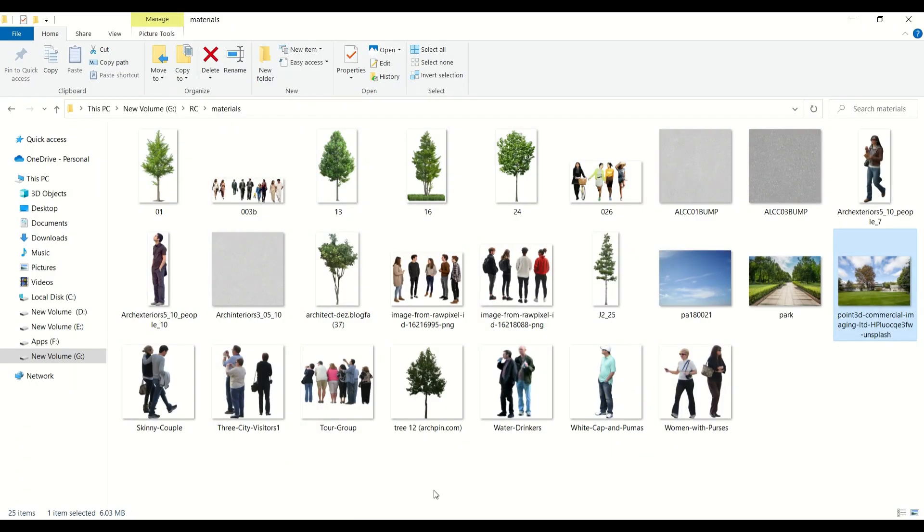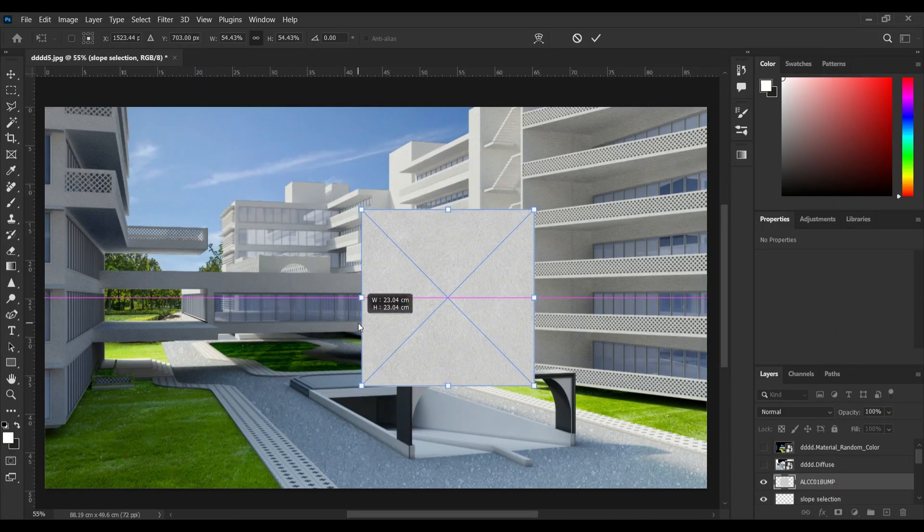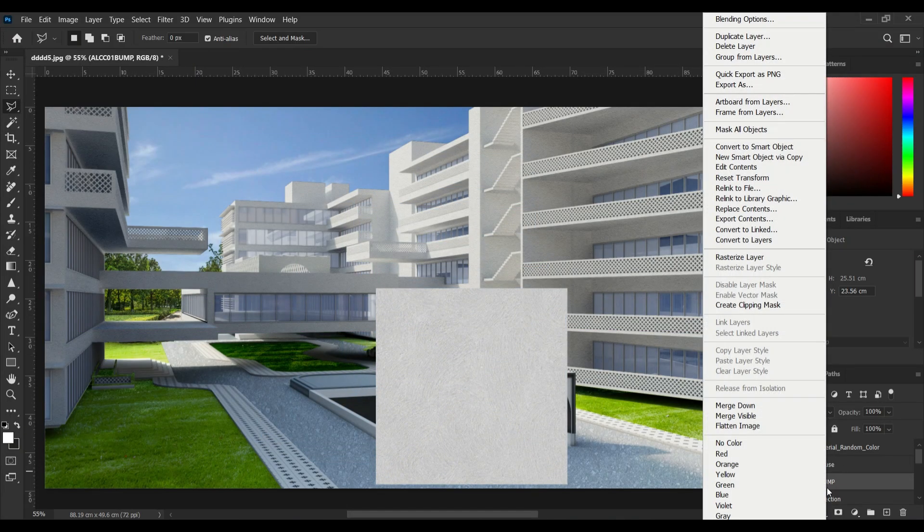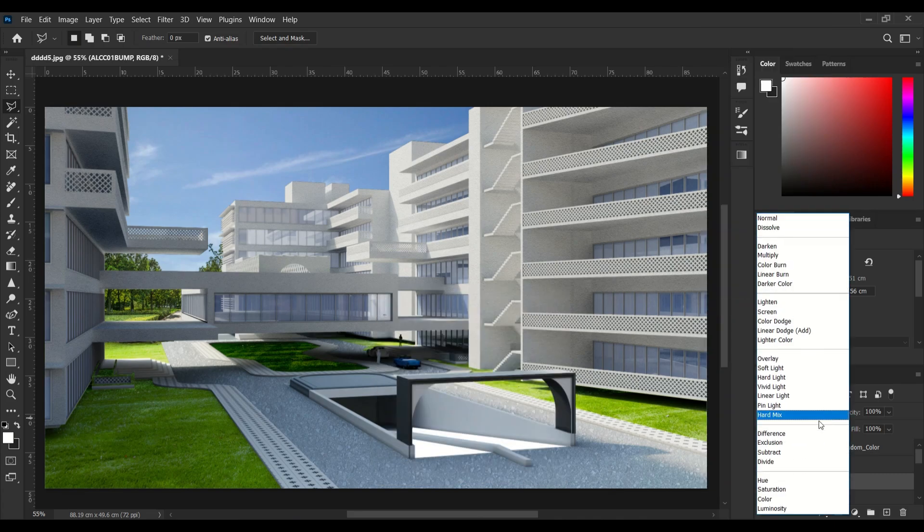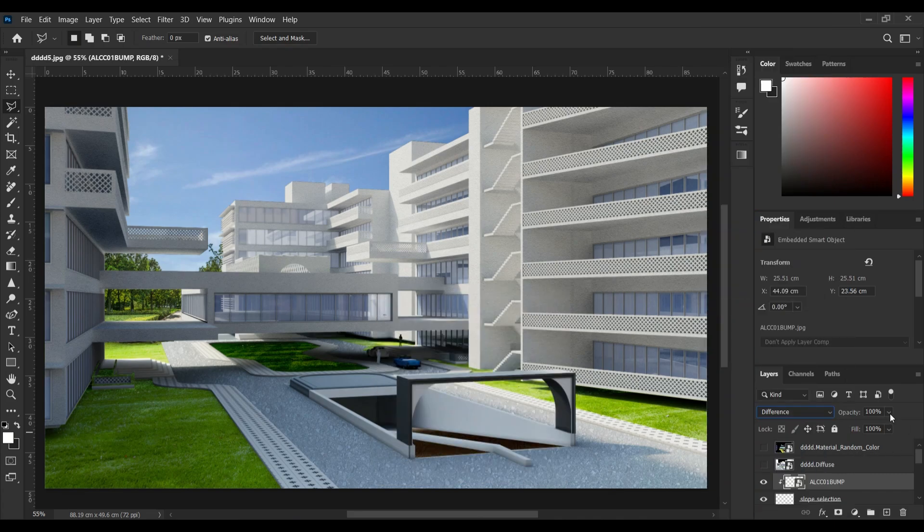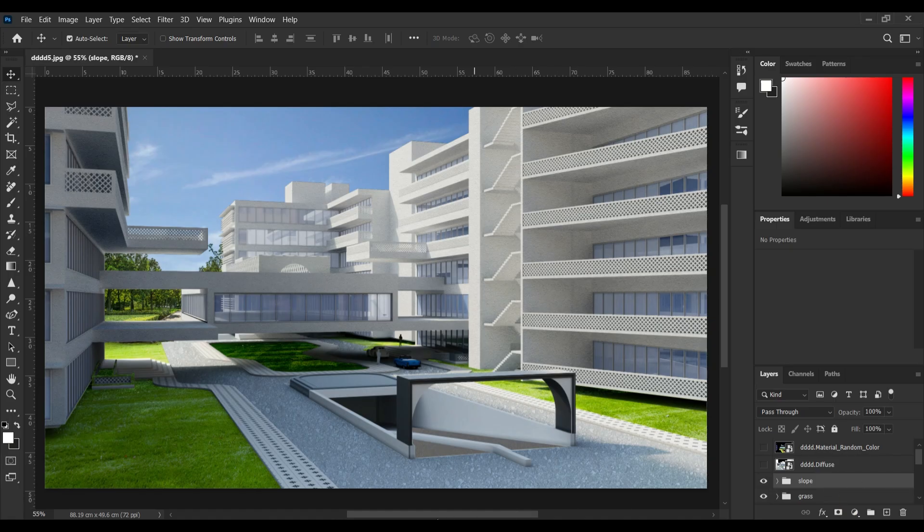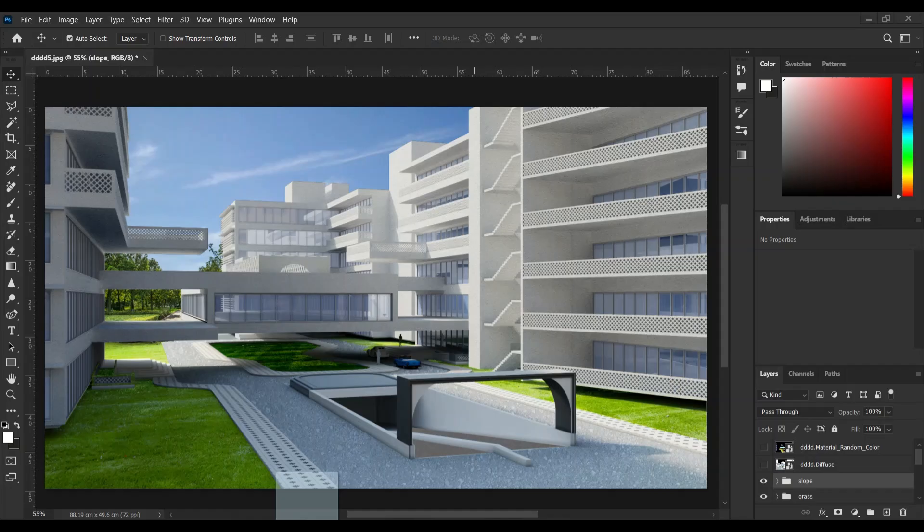And giving it a texture. Now I'm adding some trees.